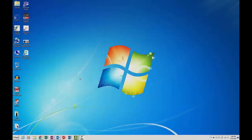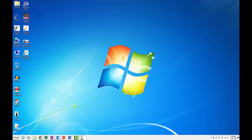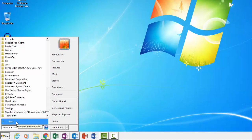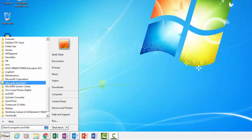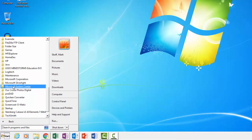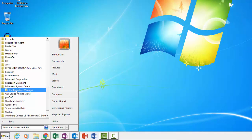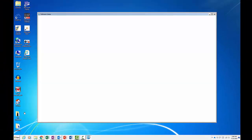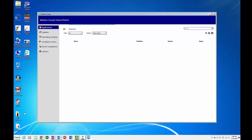Here is how you access the Software Center. Go to your Start menu, scroll down and click on Microsoft System Center. Click on the Configuration Manager folder. Click Software Center. A window opens that lists all the applications contained in the catalog.